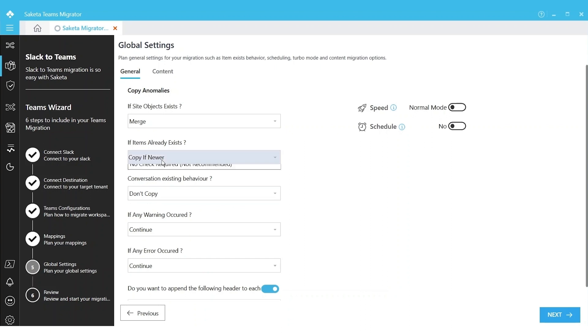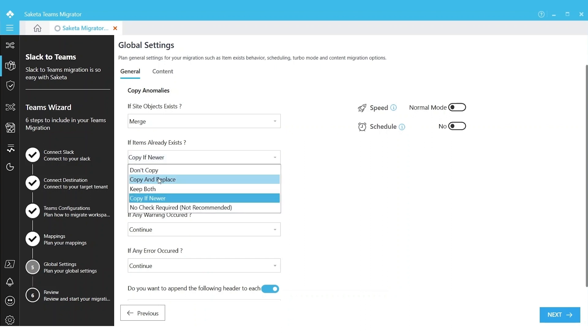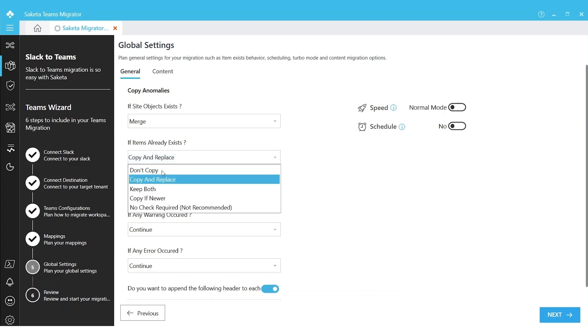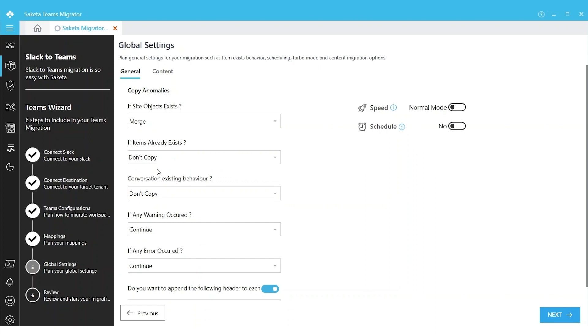If you choose Copy and Replace, every file from source will be copied forcefully to destination and the items in destination will be replaced. Depending upon your needs you can choose the item exist behavior. For now we are choosing Don't Copy because this is our first-time migration.